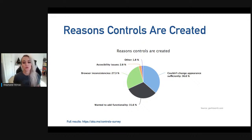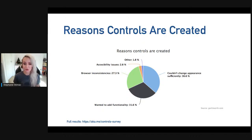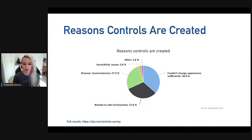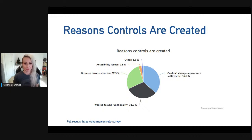He also wanted to know the reasons why controls are being rebuilt. Over a third said it was because they couldn't change the appearance sufficiently. Another third just wanted to add functionality — to extend their control. Just under a third cited browser inconsistencies, which we can probably assume relates to appearance. Grouping those together, that's two-thirds of developers recreating form controls purely for appearance reasons. That's a lot of developer time.